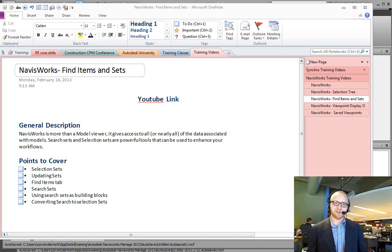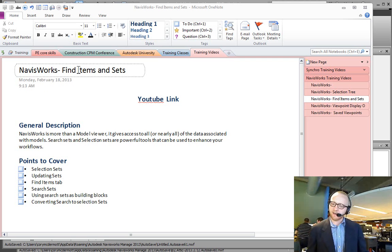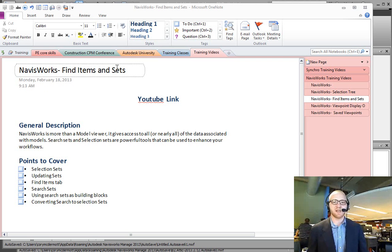Hi, this is Cory and here's another Navisworks training video. In this video we're going to be talking about the Find Items tab and the types of sets that we have.